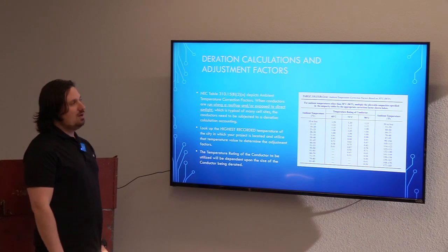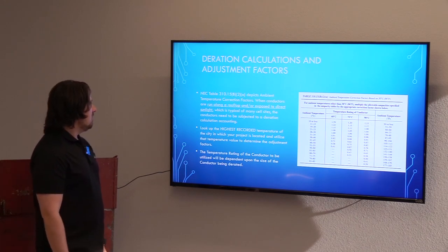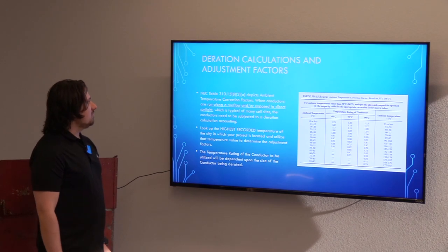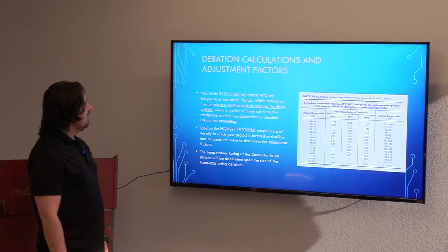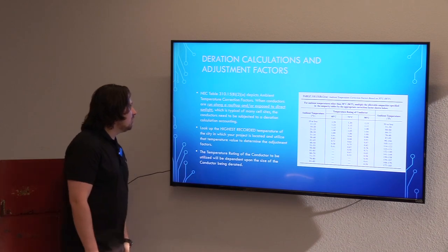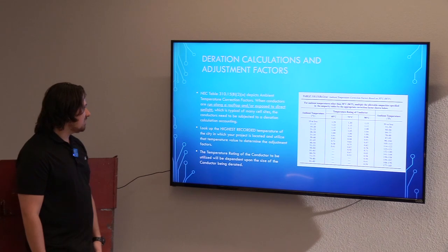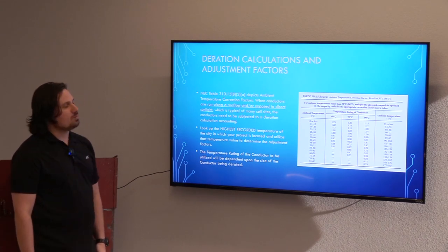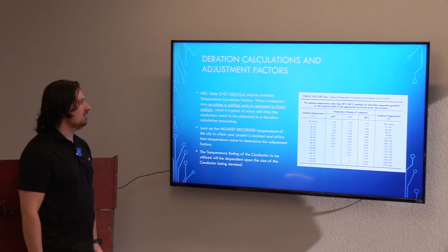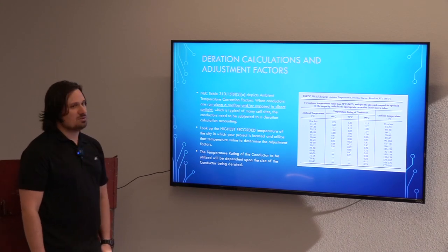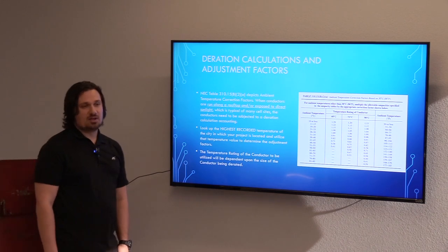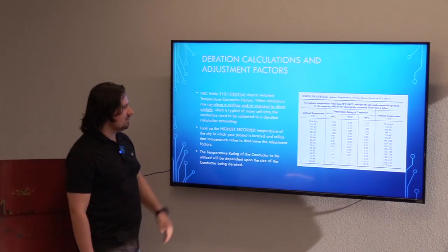Now that we've gone through the basics of sizing the wires, we'll touch on derations and adjustment factors. There are a couple of varying instances where deration calculations are required by the NEC. The first is NEC table 310.15 B2A, which depicts ambient temperature correction factors. This is used when conductors are run along a rooftop or exposed to direct sunlight — which is typical of a good deal of cell sites. Make sure you're looking at where your conduit and conductors are routed, and if they're along a rooftop exposed to direct sunlight, we'll need to take this into account.